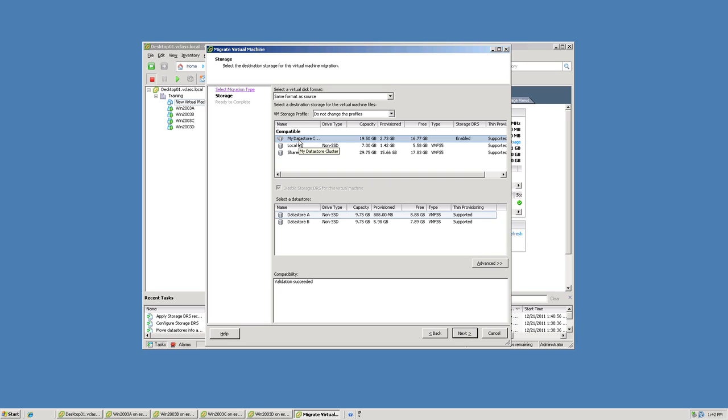Again, I don't have to specify exactly which datastore. I simply say I want my VMs files in one of the datastores in this datastore cluster. This concludes our demonstration.